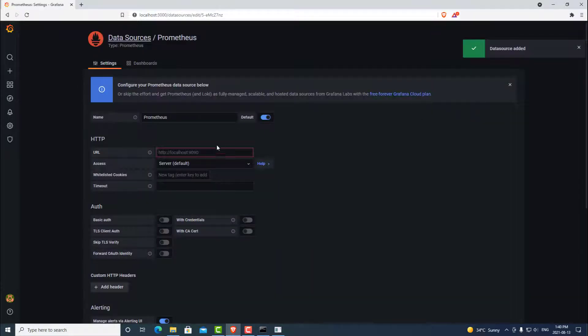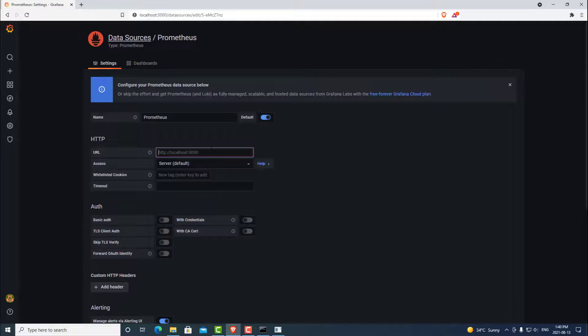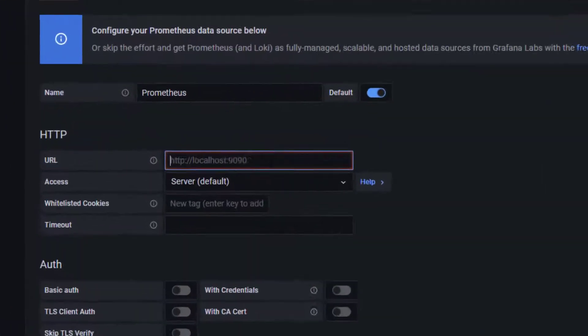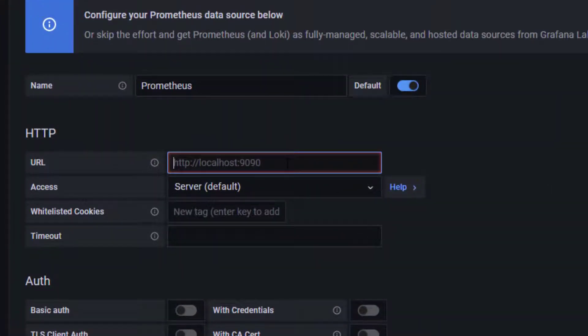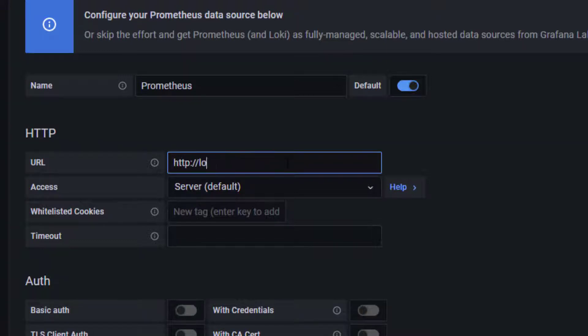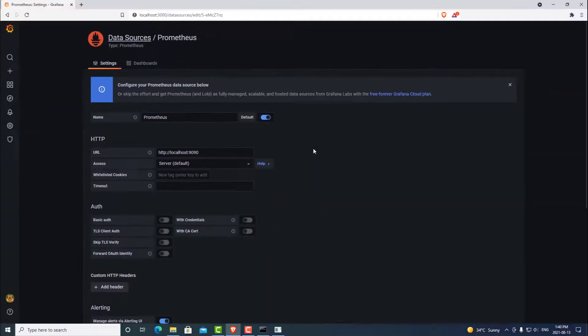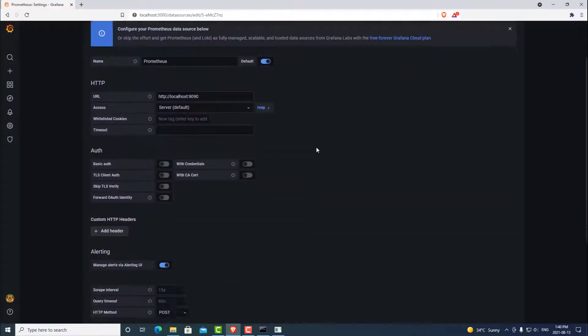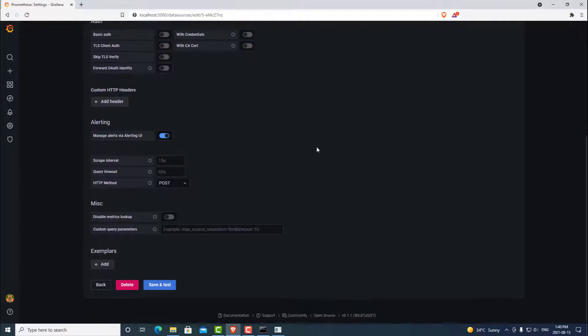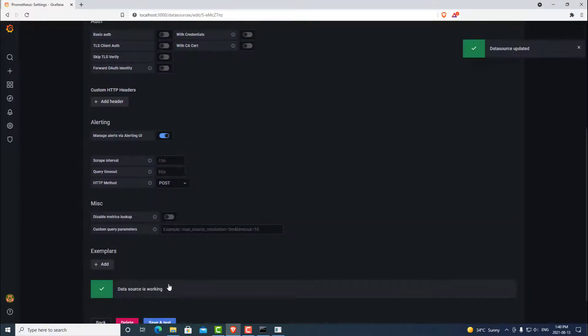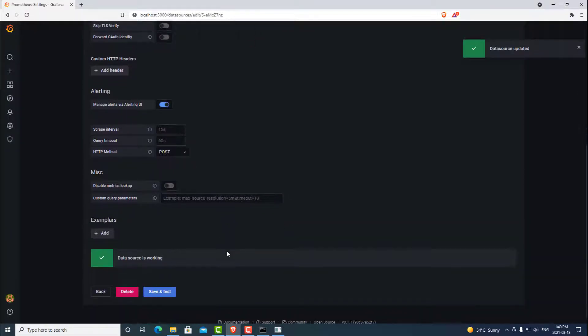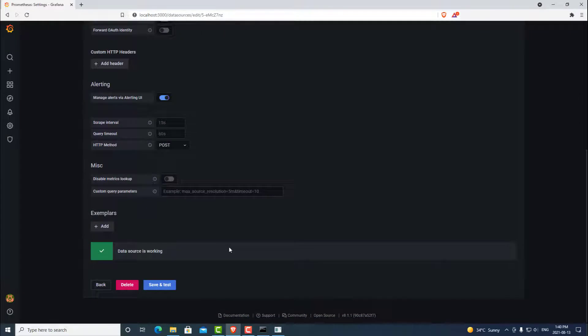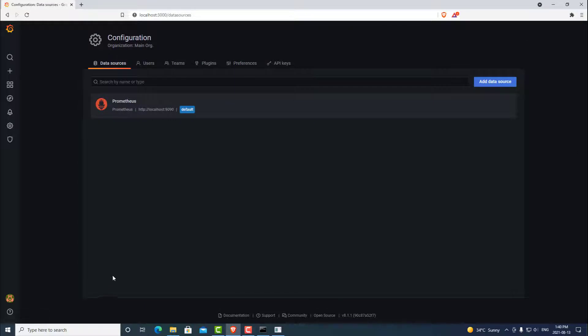In here, it's going to ask us what is the URL of our data source, which is going to be our localhost port 9090. And once we've put that in, we can scroll down and hit save and test. Once we have done that, you can see that our data source has been saved and it is currently working. If it doesn't say it's working properly, then you do not have Prometheus running or you have misconfigured it. We can go ahead and hit back and we have that data source in here.